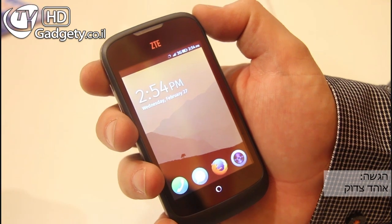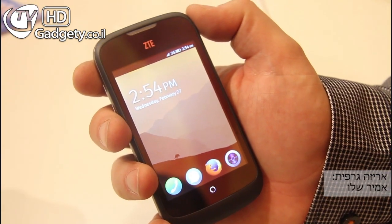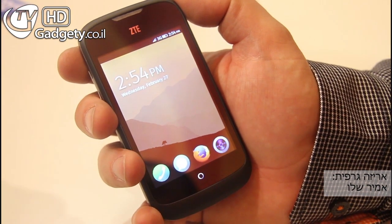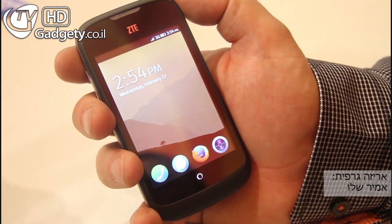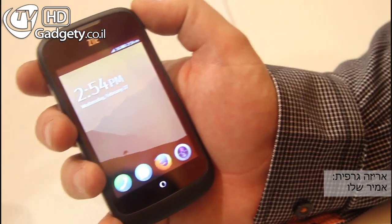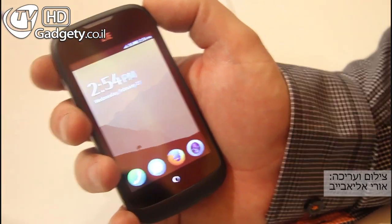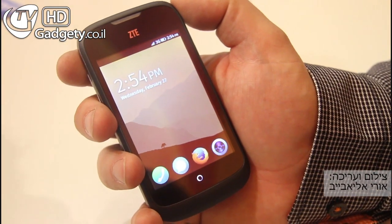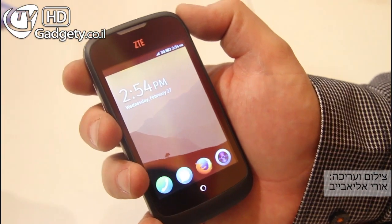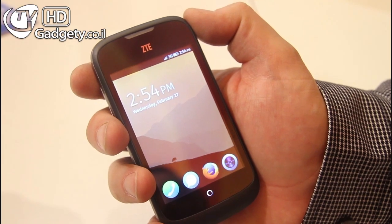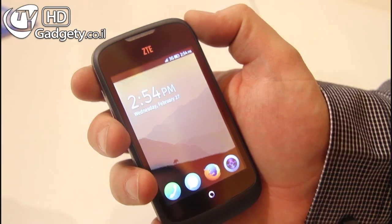For now we've seen Firefox OS only on low-end devices. Is there going to be, in the future, the possibility for high-end devices? It is possible, but right now we're focusing on emerging countries. Looks great. Thank you very much.